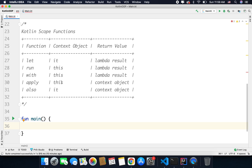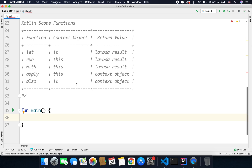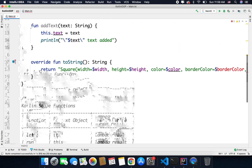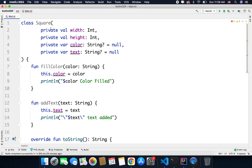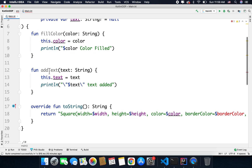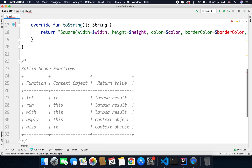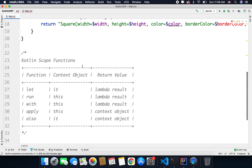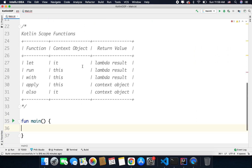So one by one we will see examples of these scope functions. The first one is let, and for the sake of example I have already created a class here. We have a class Square with some properties and some functions inside it. Now we will use this class to explain the scope functions, starting with let.